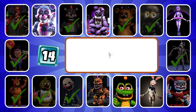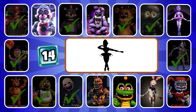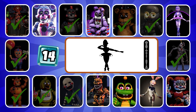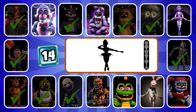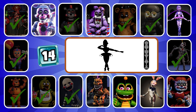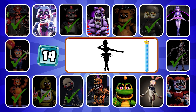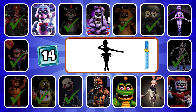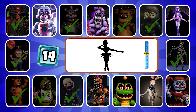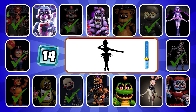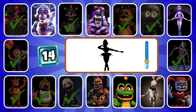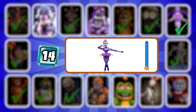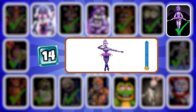Round 14, who is this? Tell you a tear, pay attention, please help. It's about me. Correct, it's Ballora.